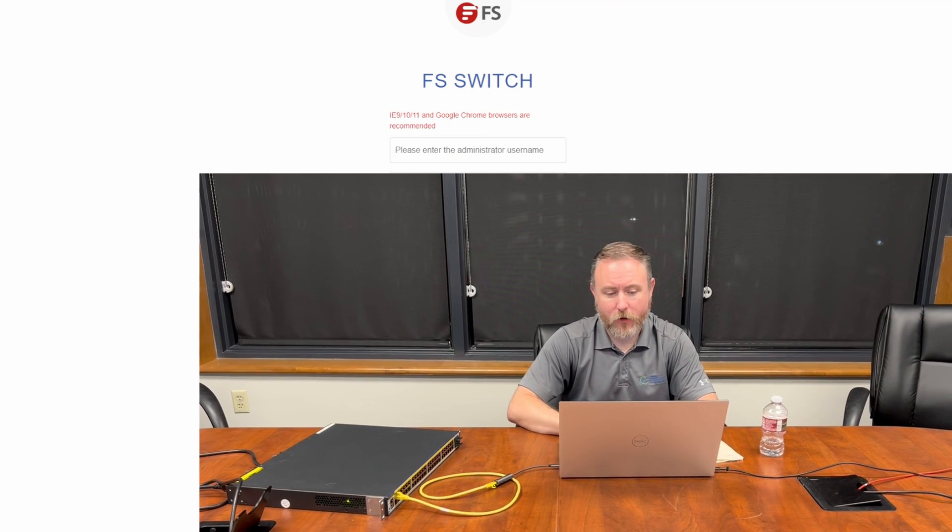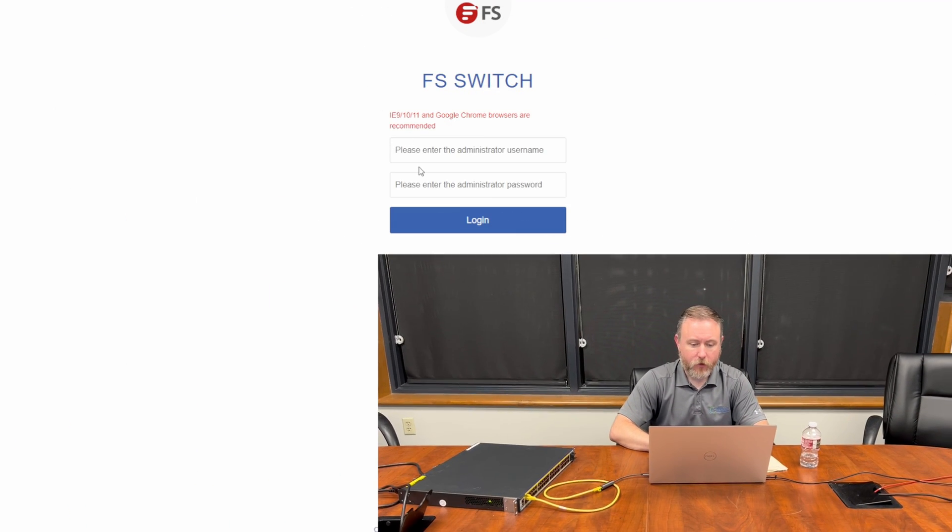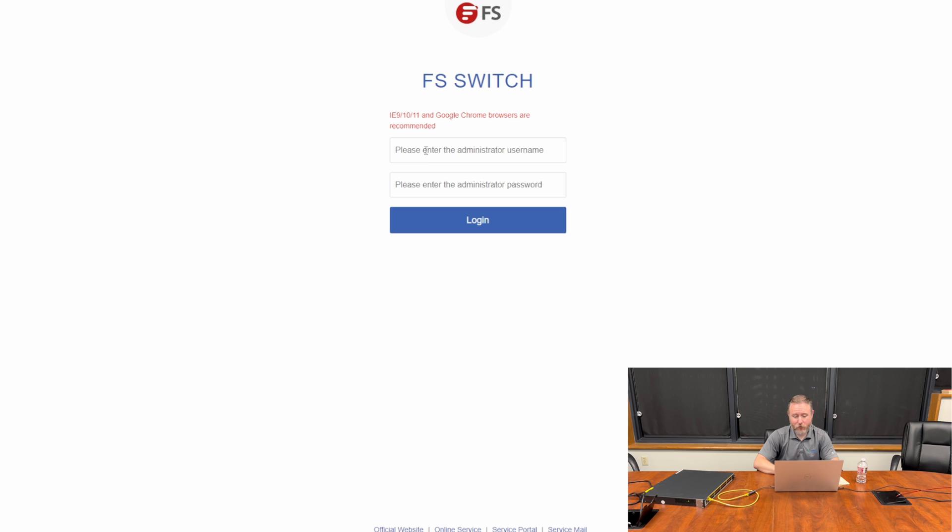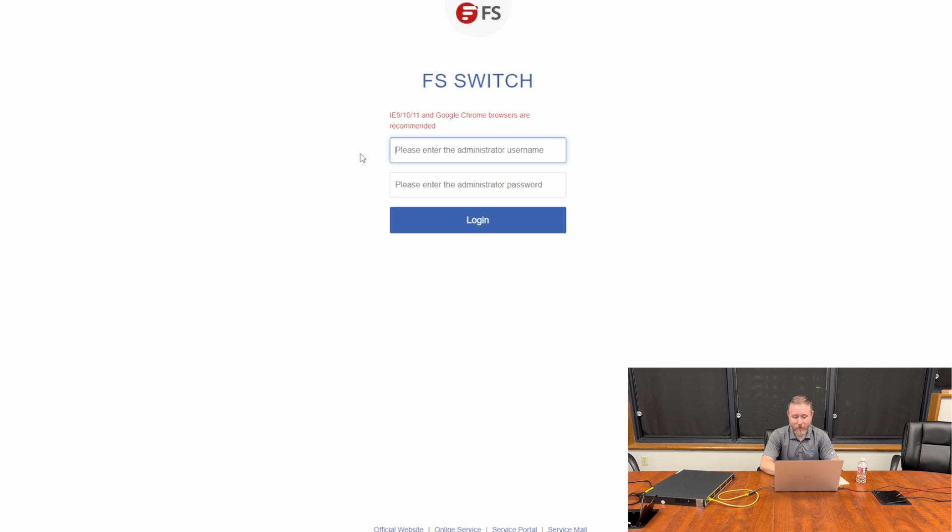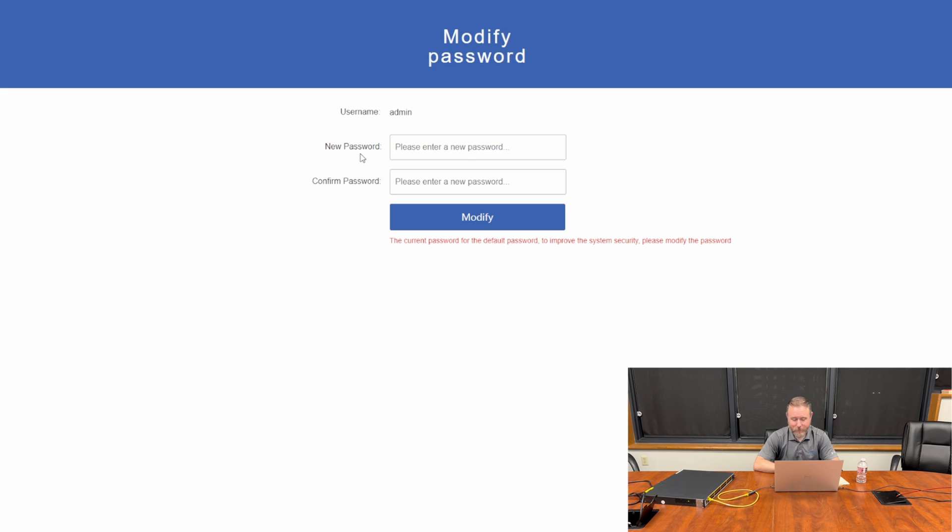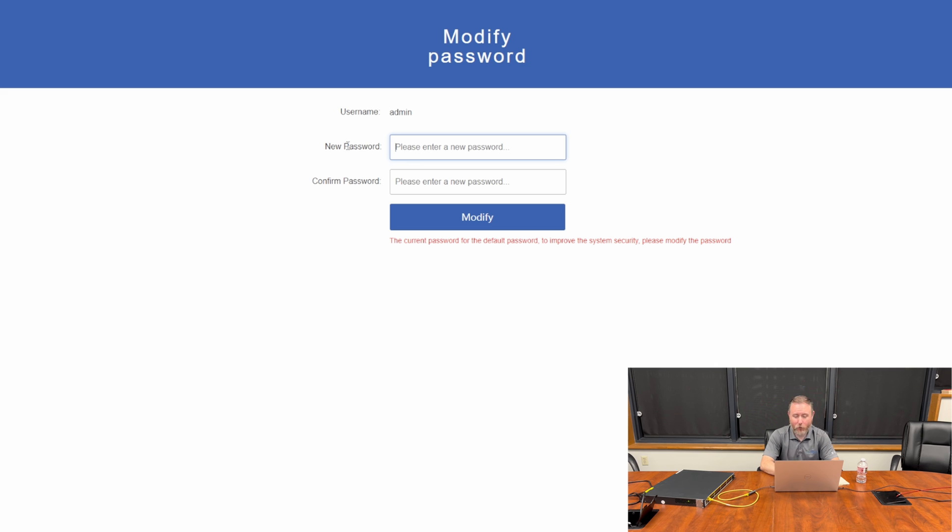Once you put the IP address into a web browser, you're introduced with a login screen. The default password of this switch is admin, and the default username is admin. So you simply type admin, admin, and login. It's going to let you know that your password is not very secure and it's going to ask you to set a new password. So go ahead and do that for this next step.